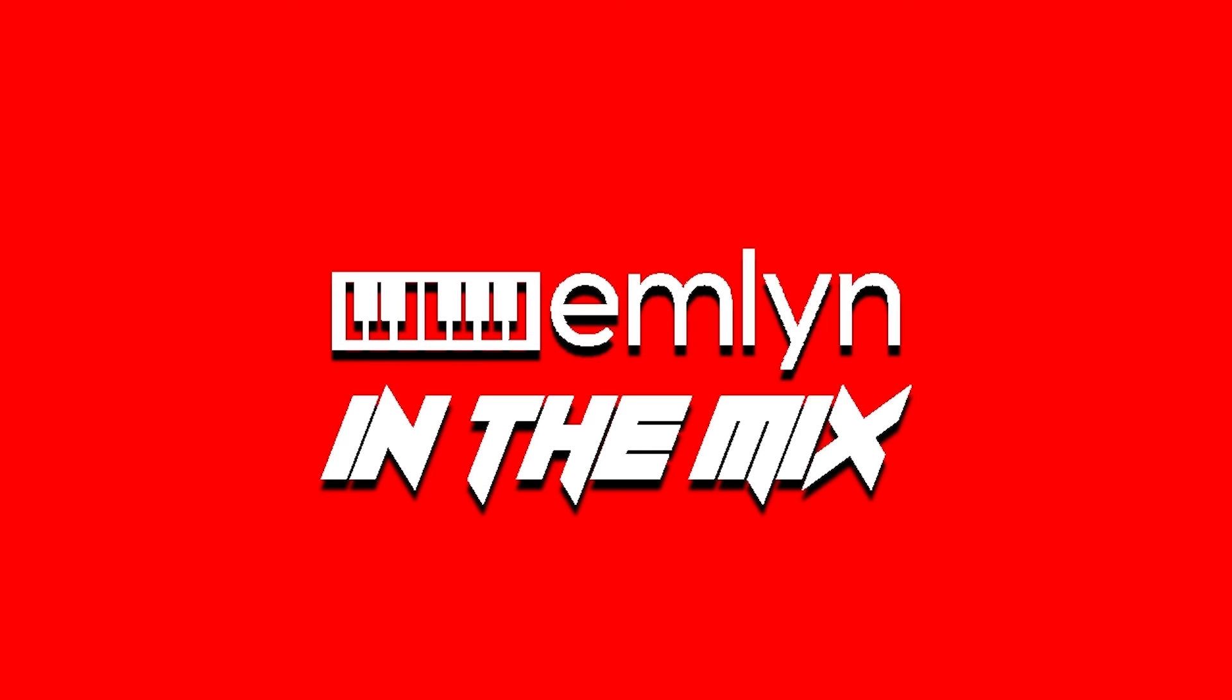Hey, thanks for listening to the Emlyn in the Mix podcast. Here you will find all the latest in music technology, software and hardware, interviews and more. Also don't forget to check out the Emlyn in the Mix YouTube channel today. Till next time, keep it real.